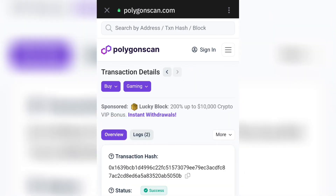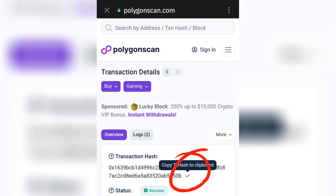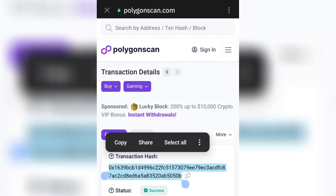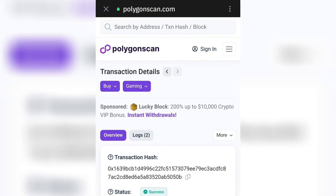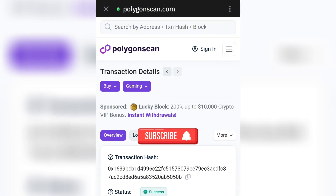PolygonScan.com has opened up successfully and we have a transaction hash right there. All I have to do is copy it from here — you can copy it just like this and you have your transaction hash to confirm transactions. I hope this video has been helpful. See you in the next one, and don't forget to subscribe and like this video.